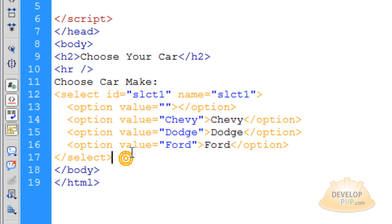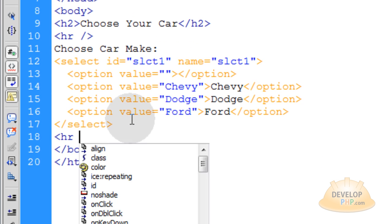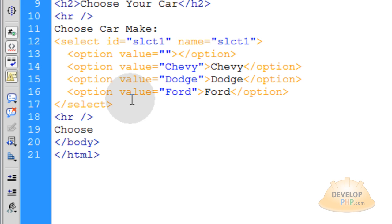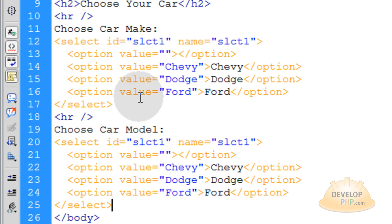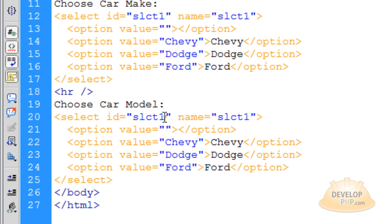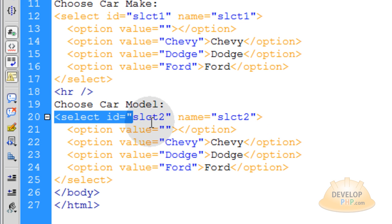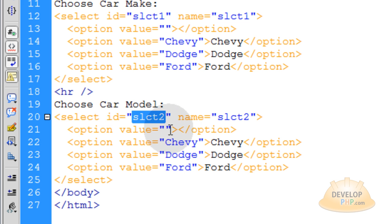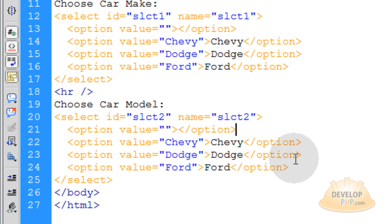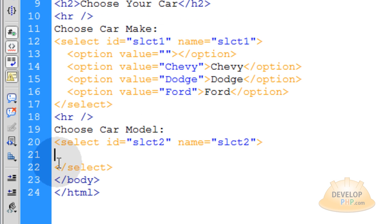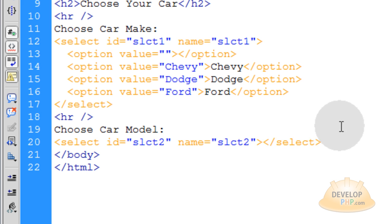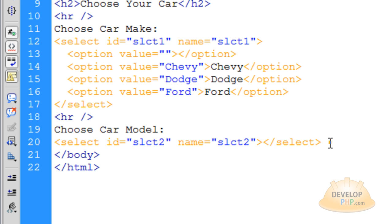Now let's copy that select element, go down one line, put in another horizontal rule, go down one more line and type in 'Choose Car Model', then paste in that select element. Change both the ID and name to 'slct2' or 'select2'. This element will be communicated with in JavaScript using this ID, and in form processing you can scoop up this name. For this second select element you want no options by default — it opens and closes with nothing in it, because to make select one populate the options within select two, we need an onChange event.